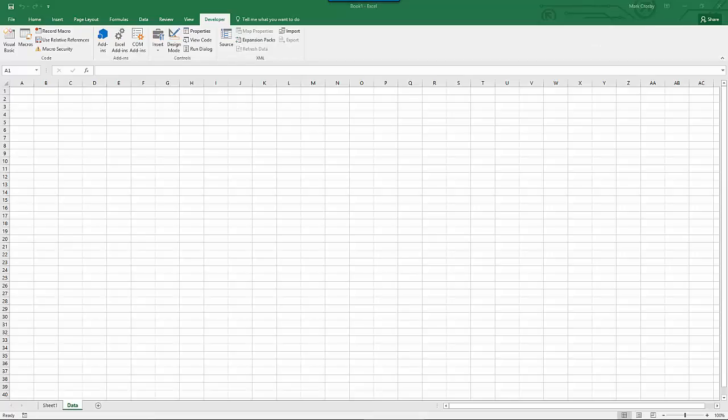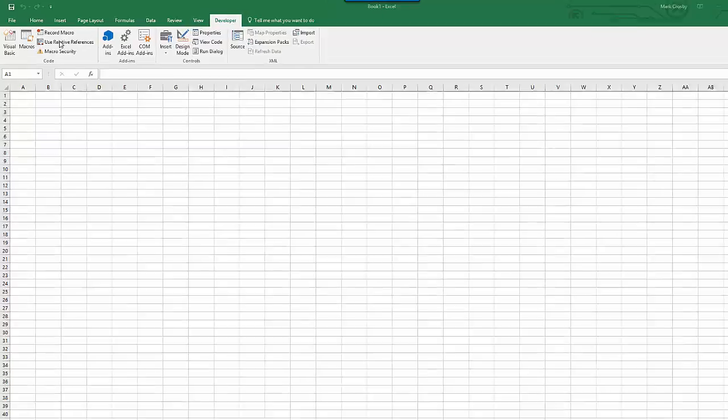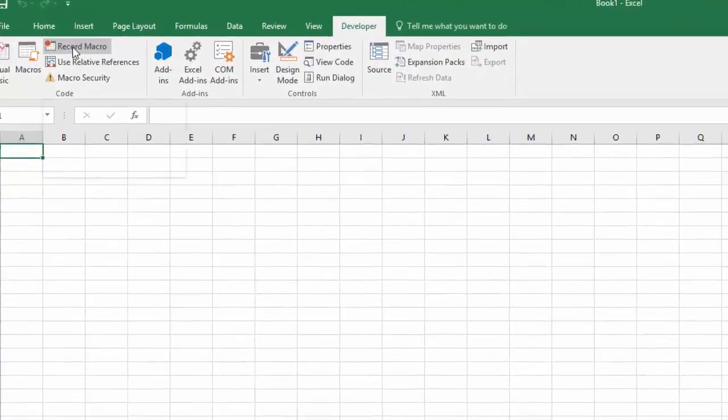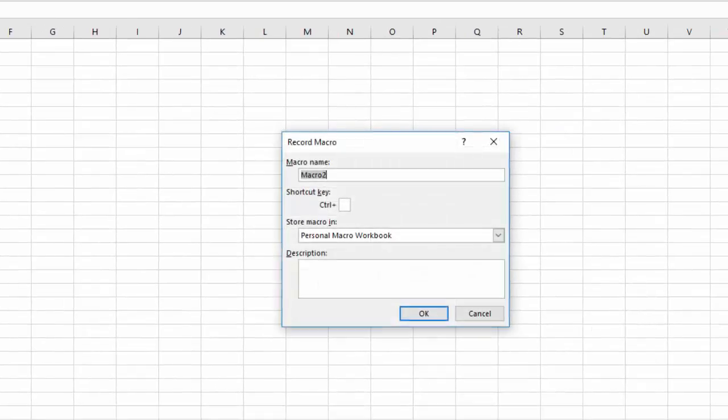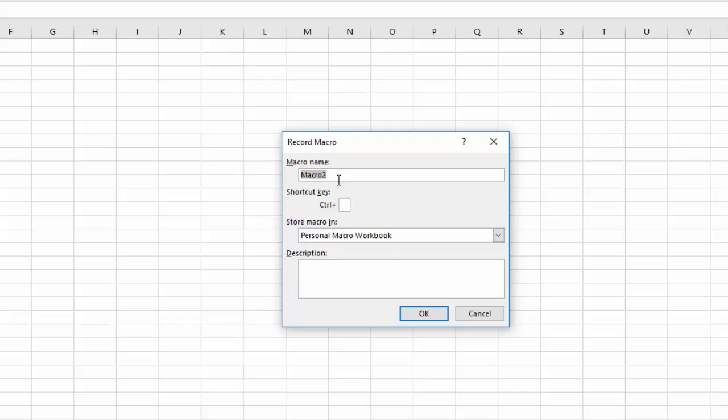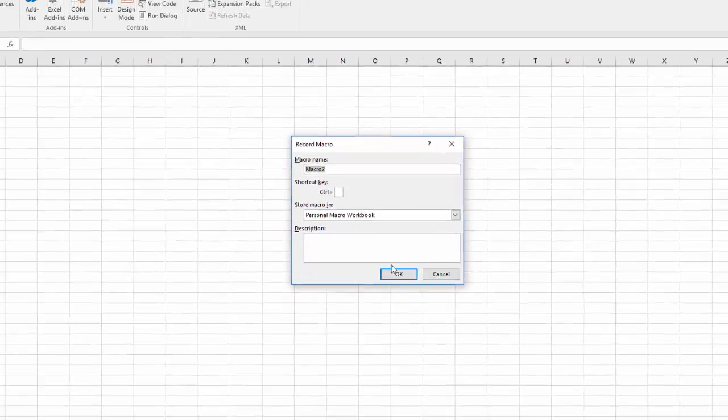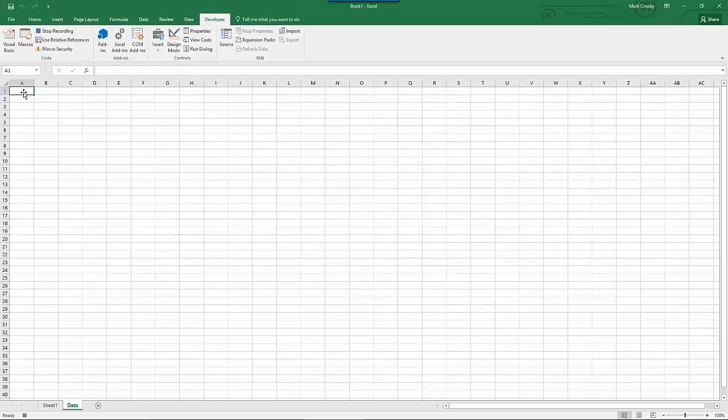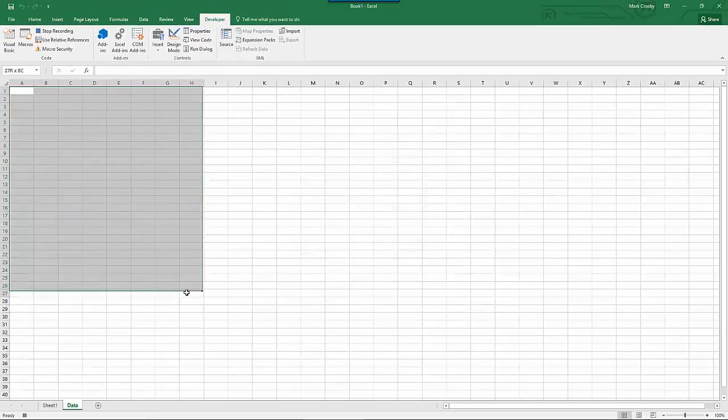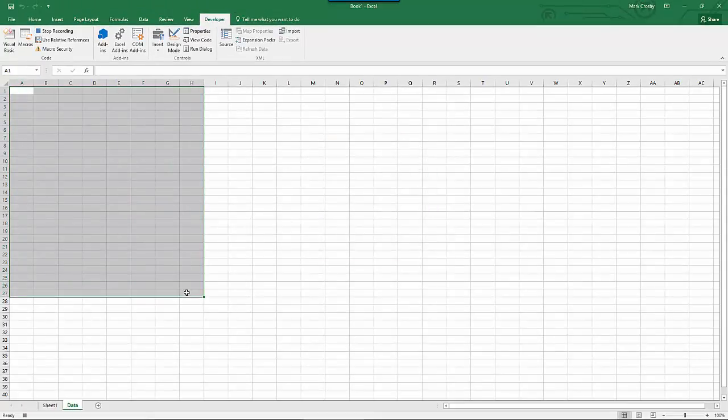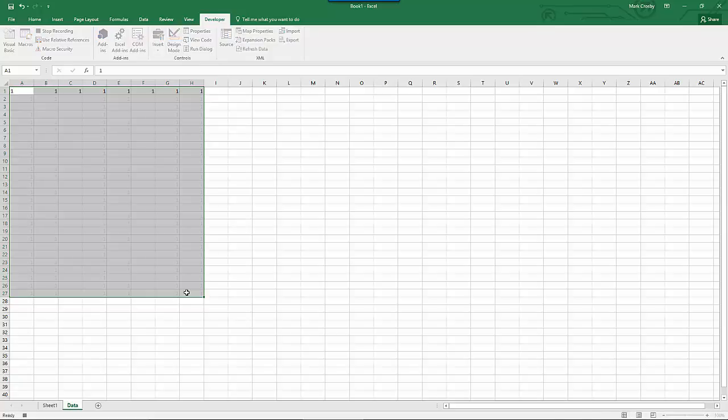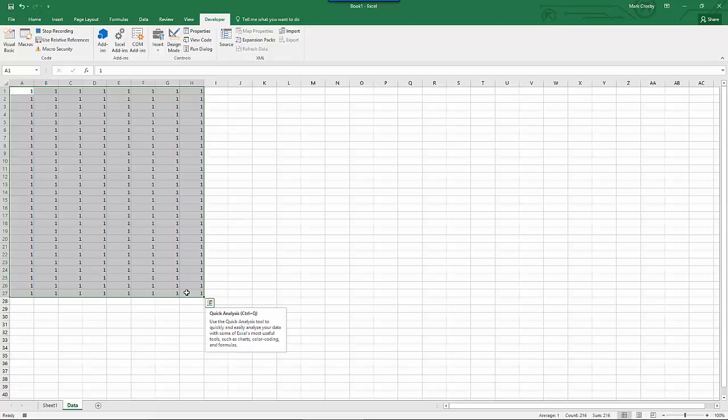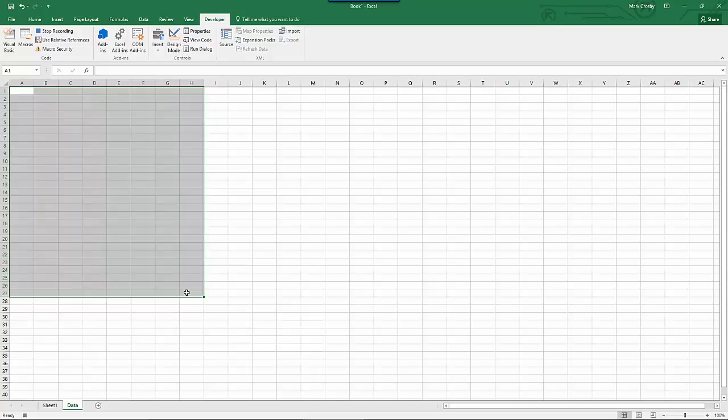The best way to start using your newfound power is to begin with the macro recorder. By pressing the macro recorder, you can record almost every action that you take in Excel. Let's name this macro 2 in our personal macro workbook. Let's just do a few things. Let's select some cells. Maybe we'll even put a number in all of these cells. And then let's delete them.